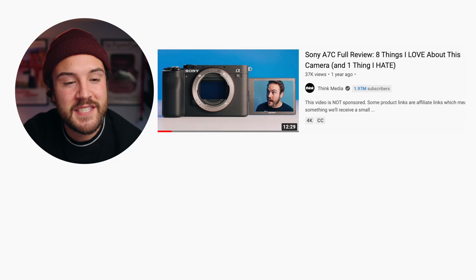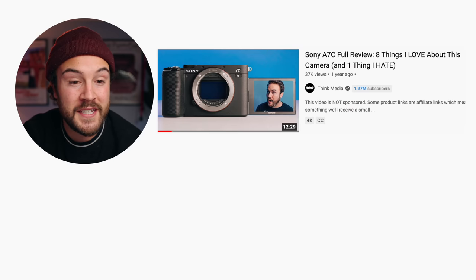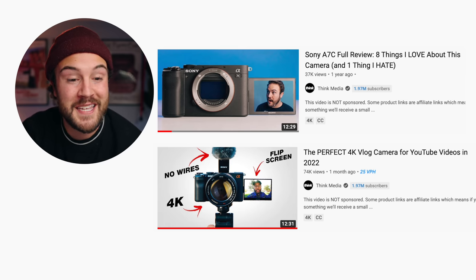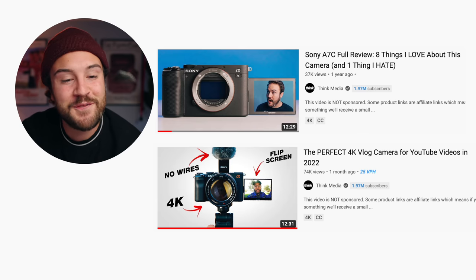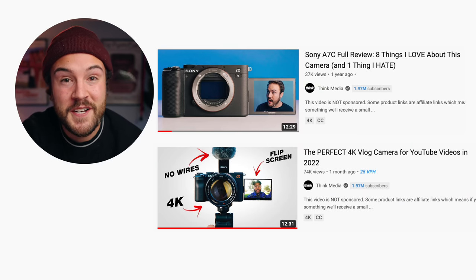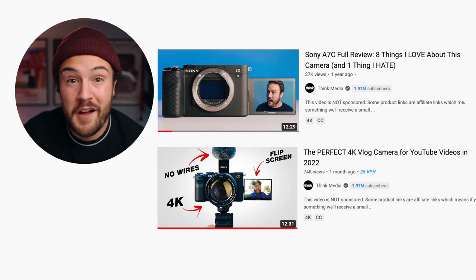To actually get views on YouTube, there has to be demand for your video — people who are actually interested in what it's about. Look at option one: the Sony a7C full review, over a year old with 37,000 views. Option two: 'The perfect 4K vlog camera for YouTube videos in 2022,' a month old with 74,000 views. It's the same camera, a very similar video, but completely repackaged. On option one, you only click if you know what the Sony a7C is. On option two, you click if you want to know the perfect vlog camera for YouTube. There's clearly more demand for 'vlog camera' versus a very specific camera name.